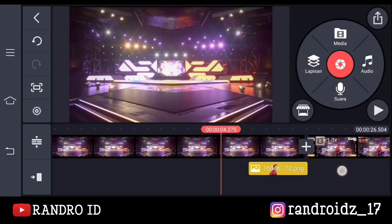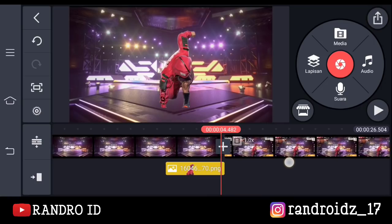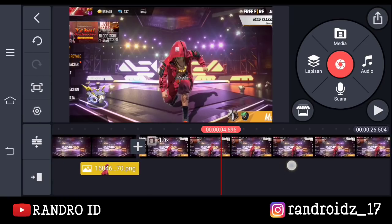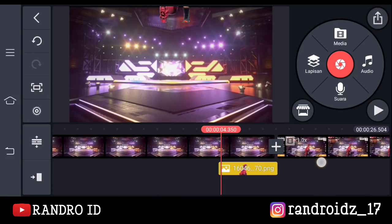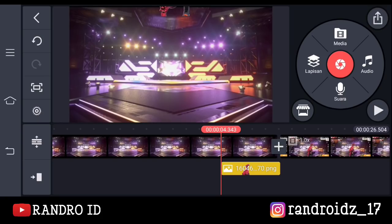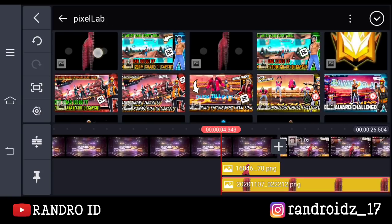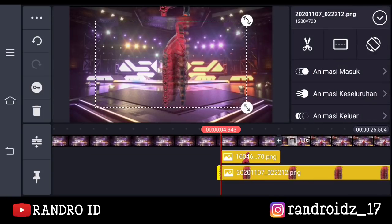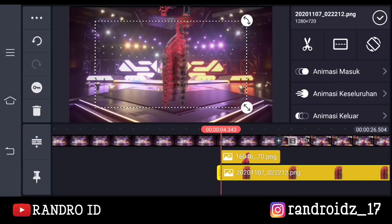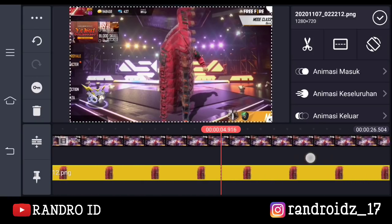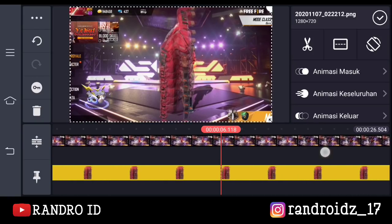Dan otomatis untuk hasil awalnya itu seperti ini ya — nah kira-kira itu akan turun dari atas seperti ini. Oke, disini kalian geser ke bagian awal potongan fotonya. Nah, disini kalian klik aja lapisan, lalu pilih media. Kemudian kalian masukkan foto yang sudah kalian edit di Pixel Lab tadi ya. Oke, jika sudah dimasukkan, kalian atur aja seperti lapisan foto yang barusan ya — kalian atur ukurannya. Kemudian kalian pendekan, samakan dengan foto lapisan yang awal tadi.